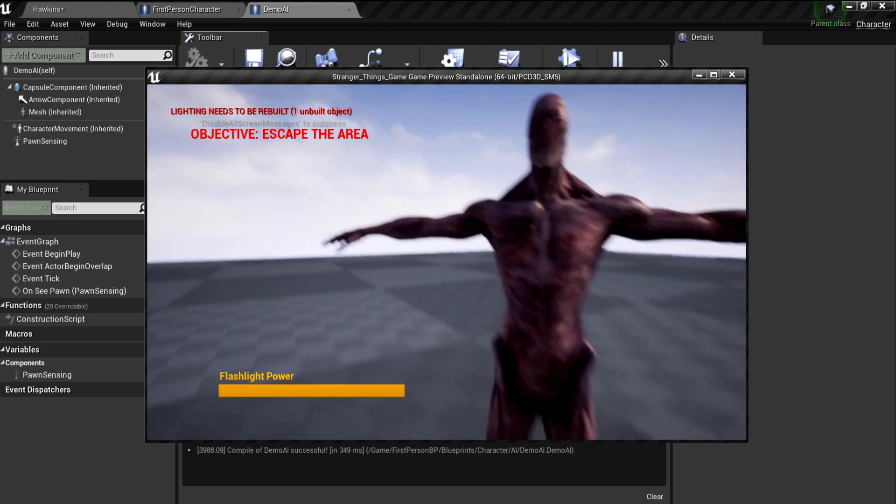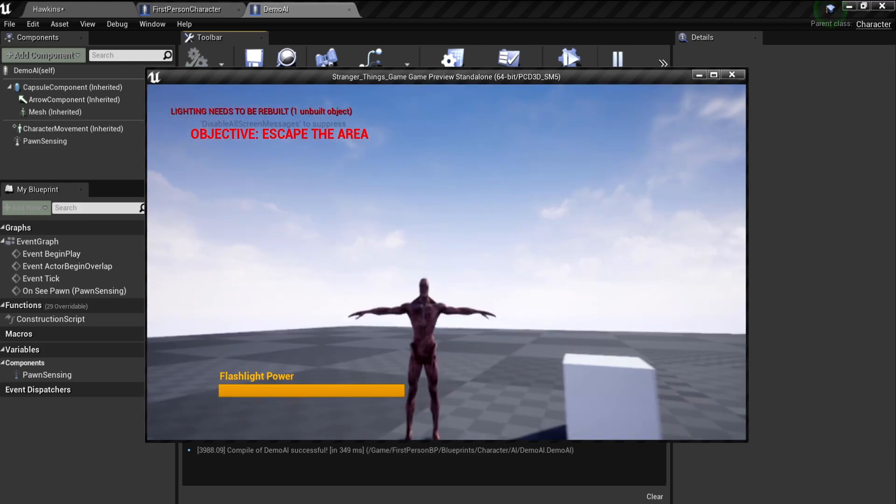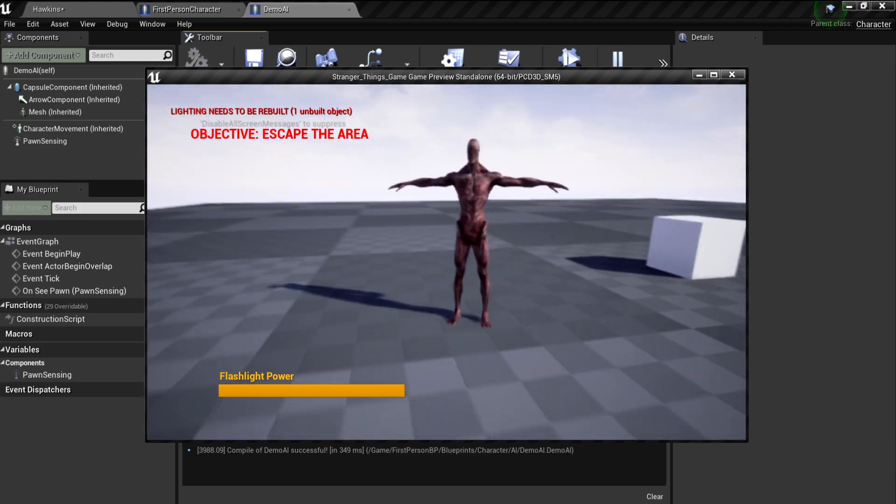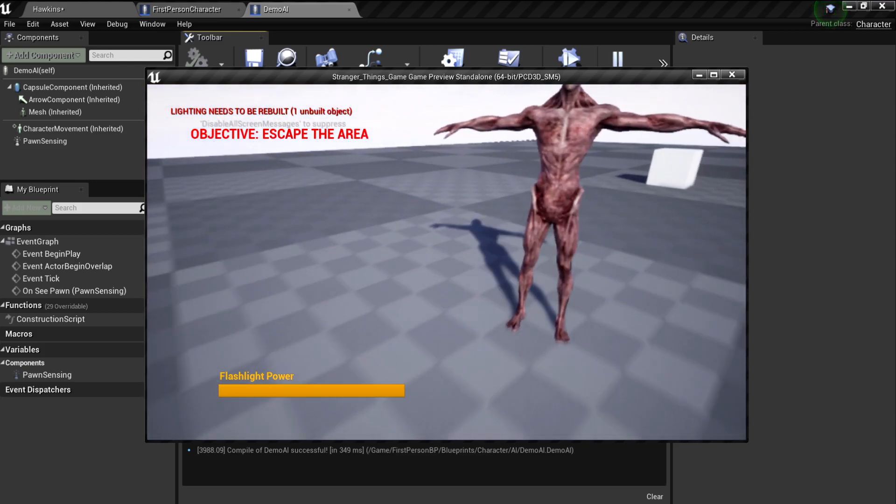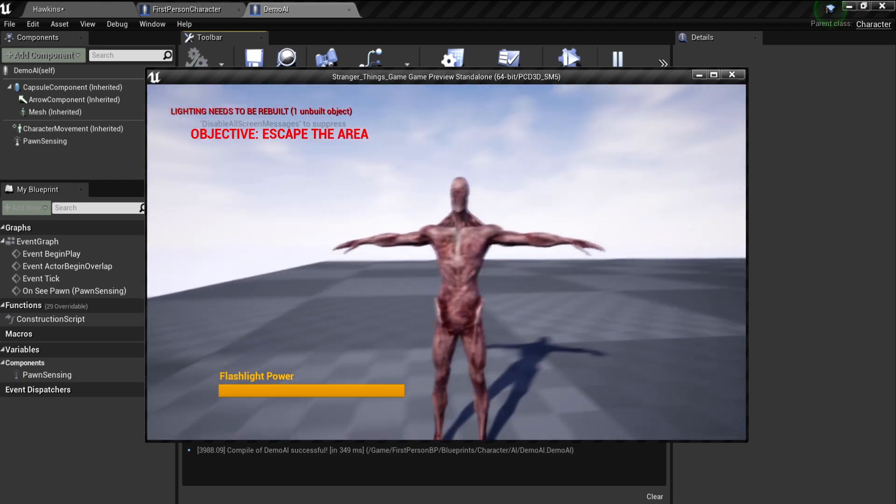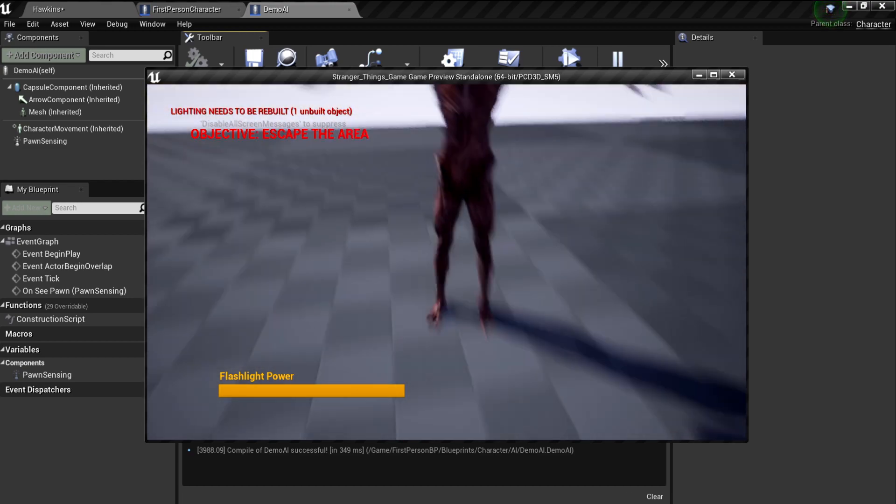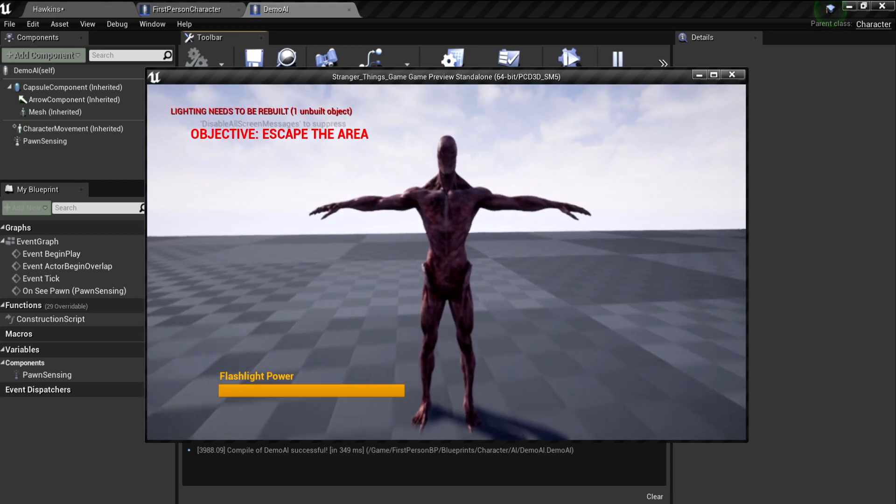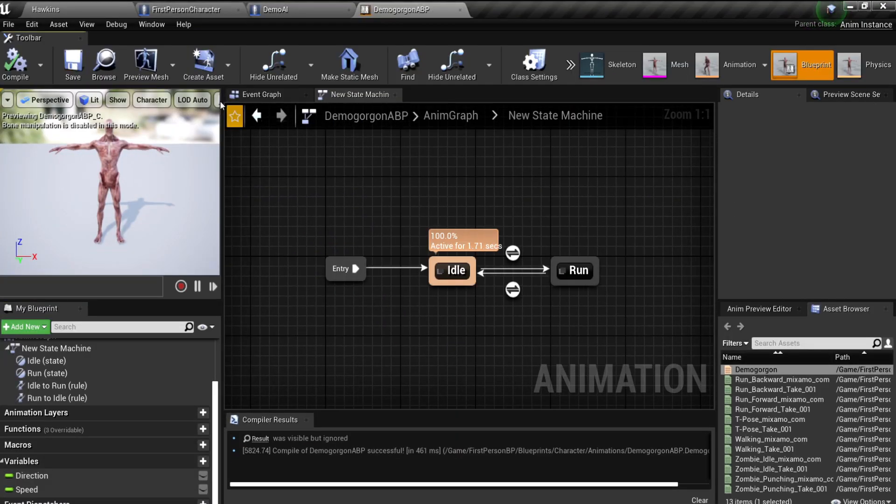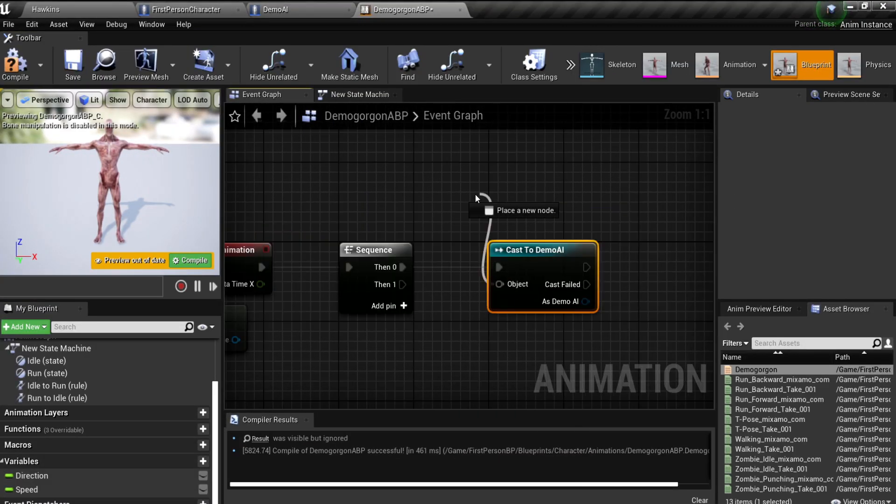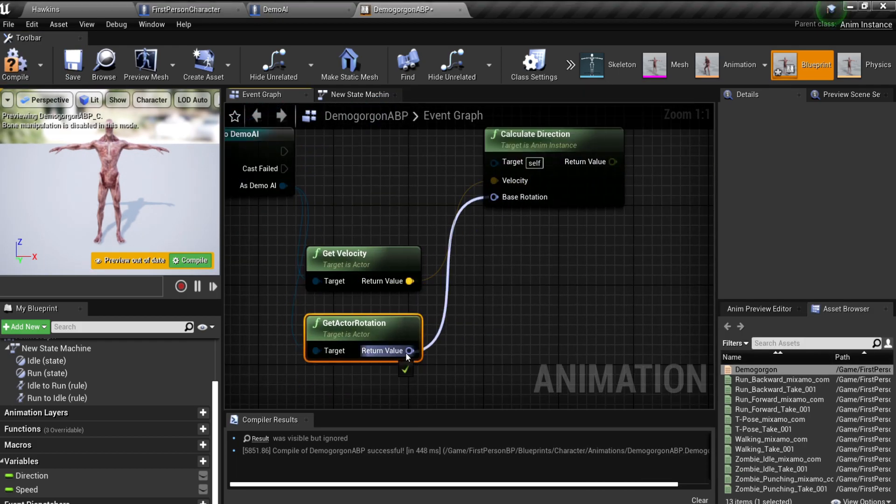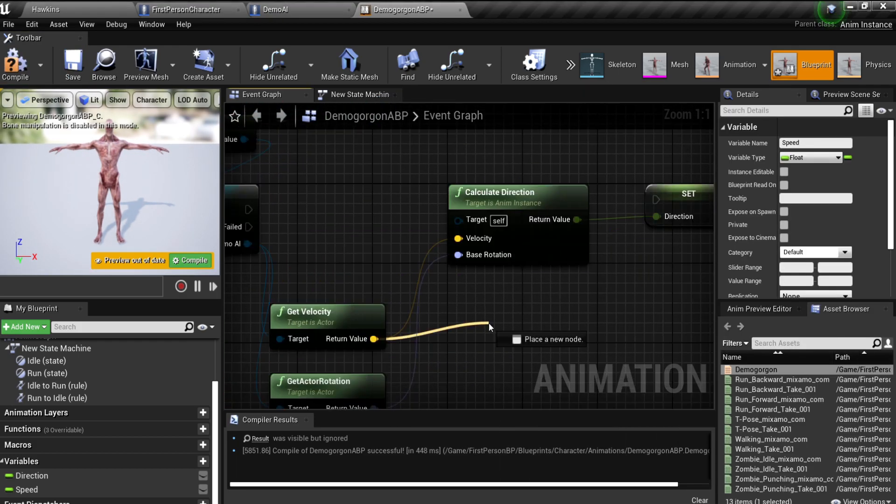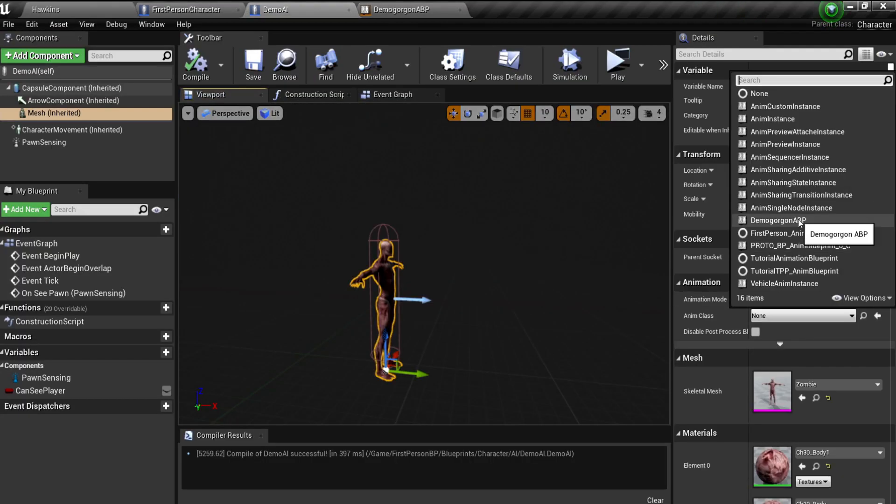Okay, we're gonna need some animations, because that T-pose sliding, we're gonna need some animations. So I then made an animation blueprint for our AI, so it doesn't slide with the T-pose.